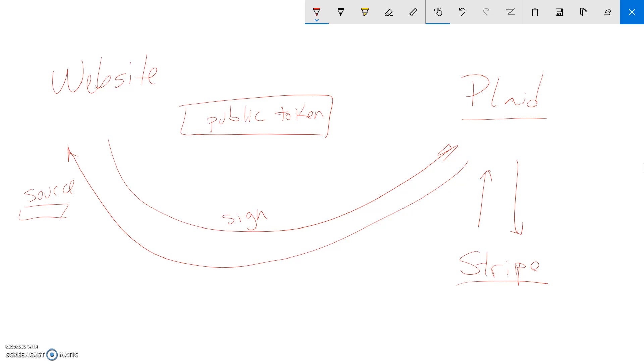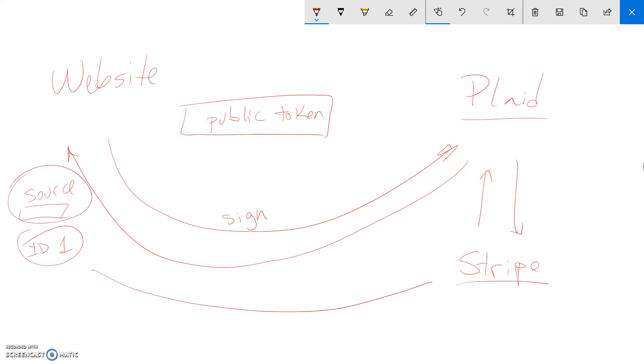So what you do is that now that you have the customer information. Let's say the customer ID is one. So you get that information. You get this token. And you send it to Stripe using their API. And then you say, create a customer. And by the way, here's the payment information. So you put that source there.